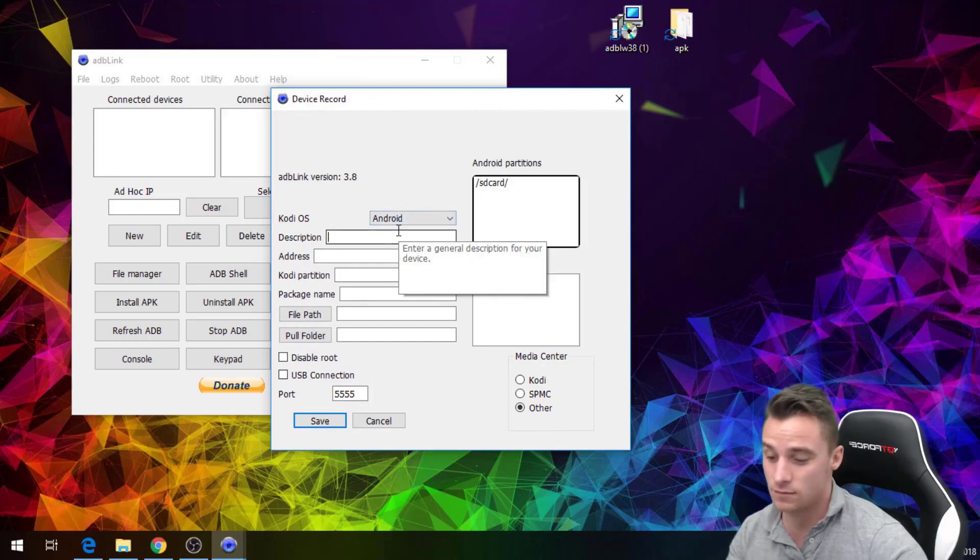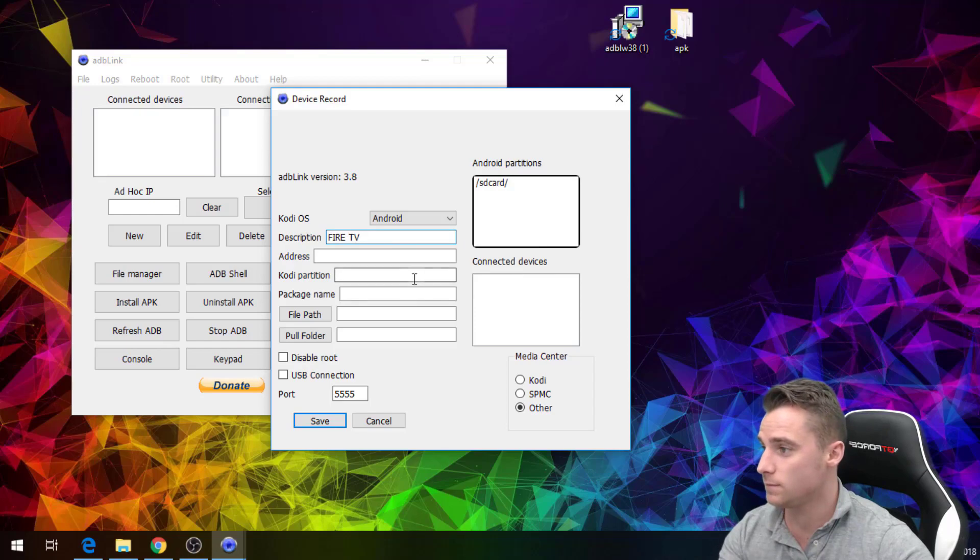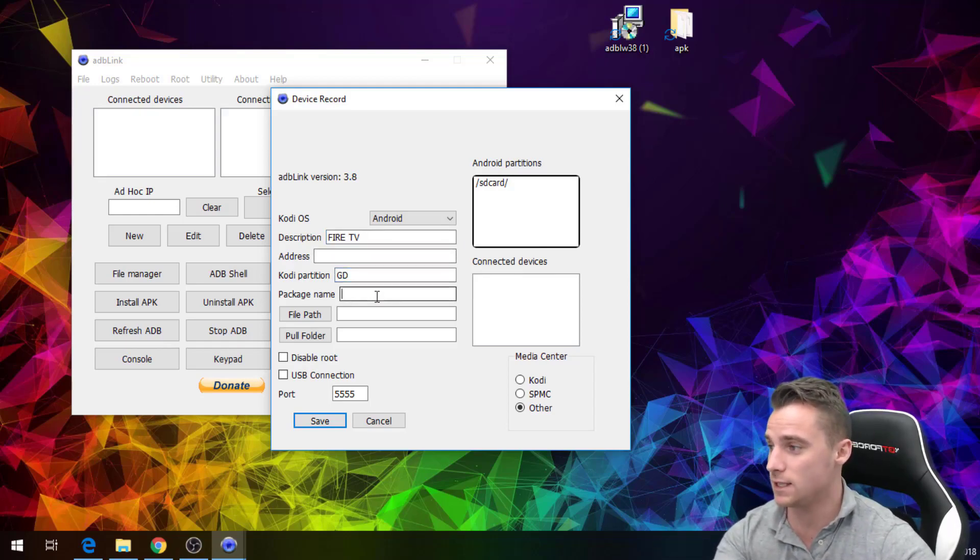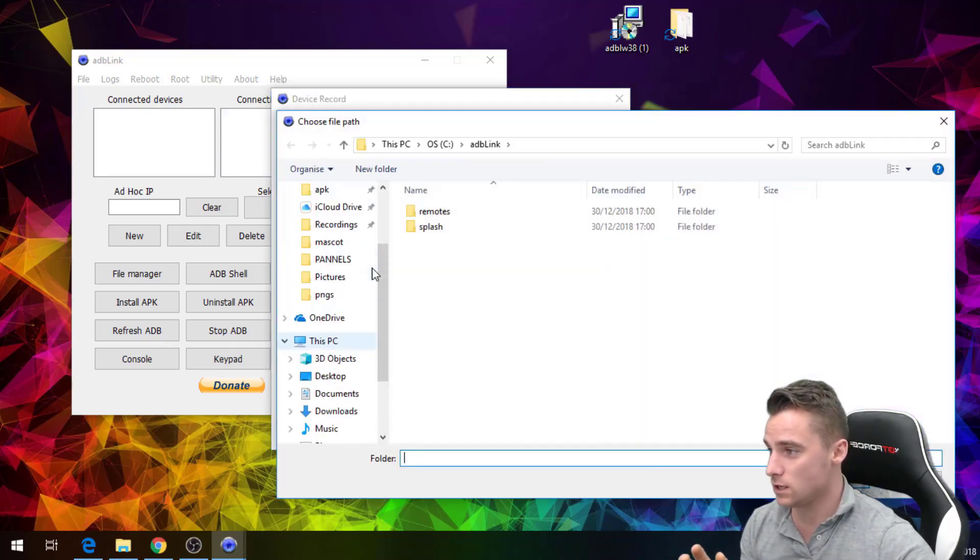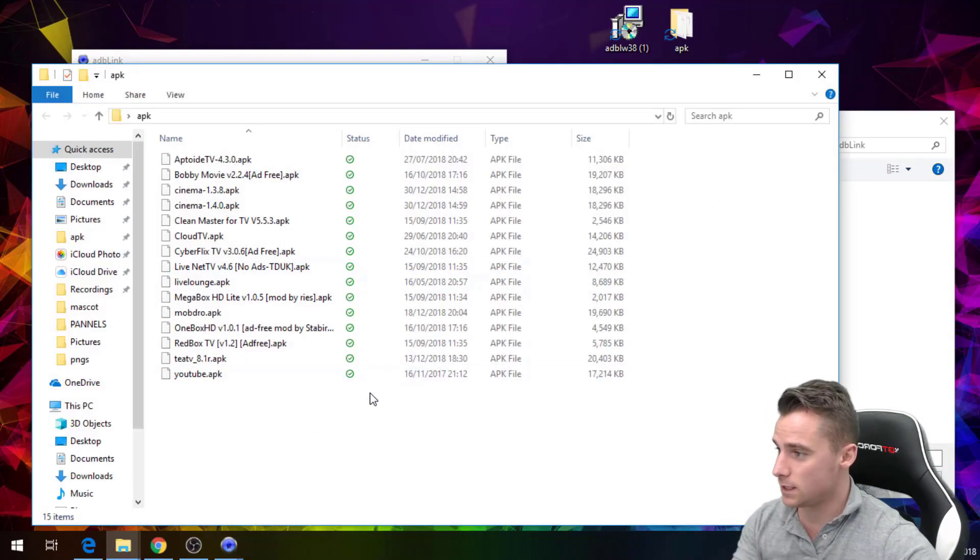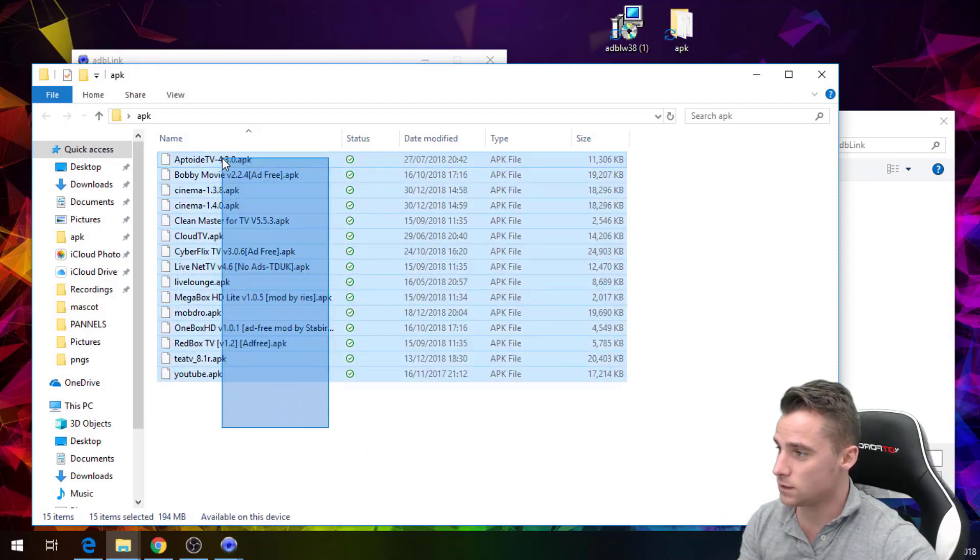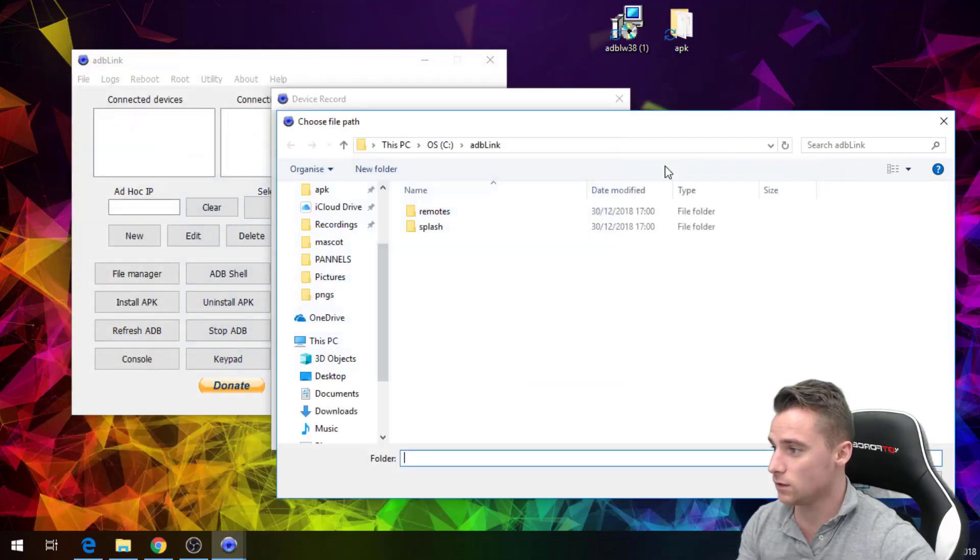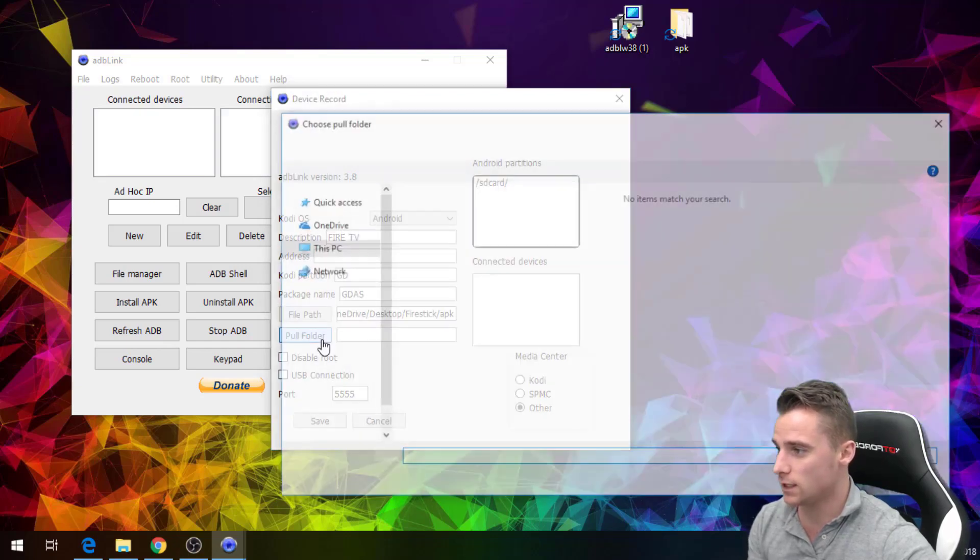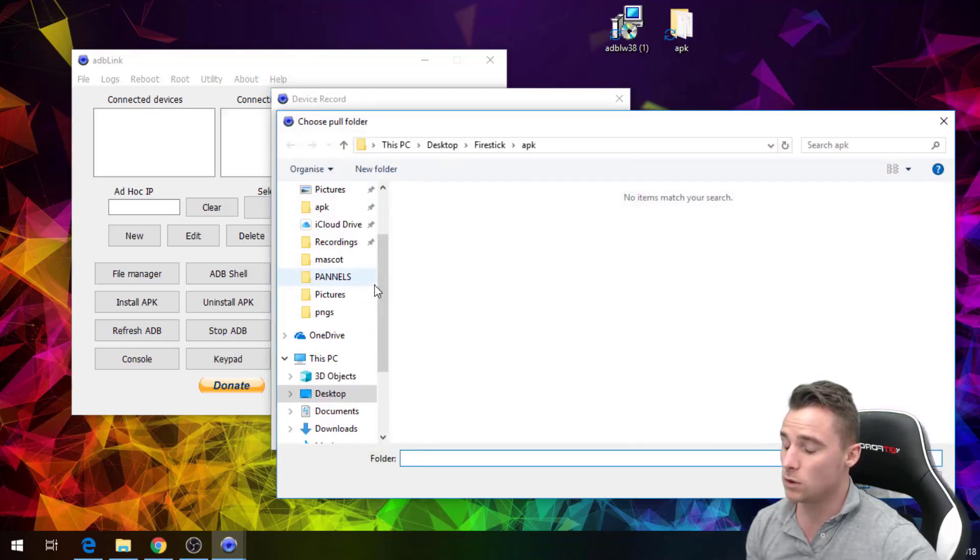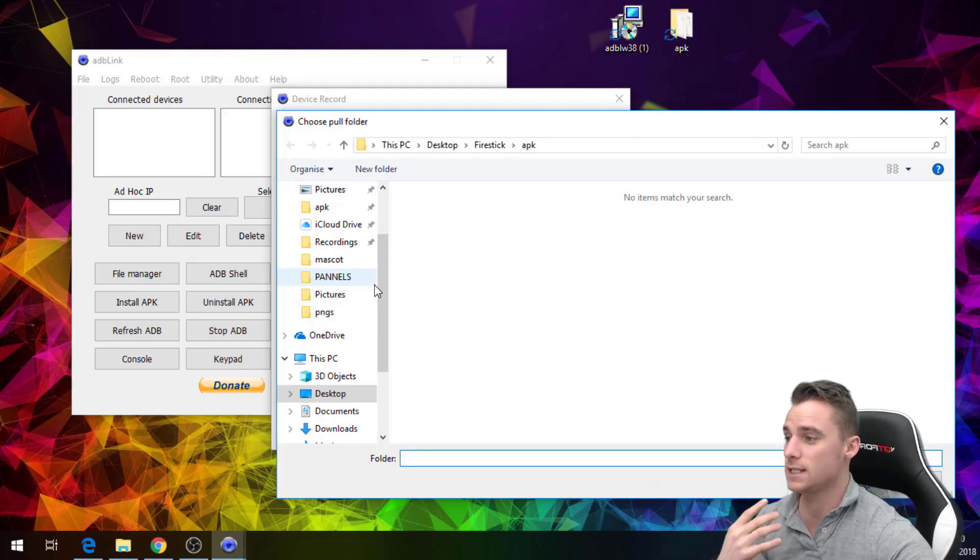Basically the description is the Fire stick so Fire TV. The address just leave blank for now. Credit partition can be anything, package name anything. So the file path is going to be your APKs, right? So your APKs, these are the APKs that we're going to be installing. This is the folder that I have ready to install everything from. So that's the folder, that's the source folder what we're looking for. So if we select that folder and the exact same folder for the pull path.